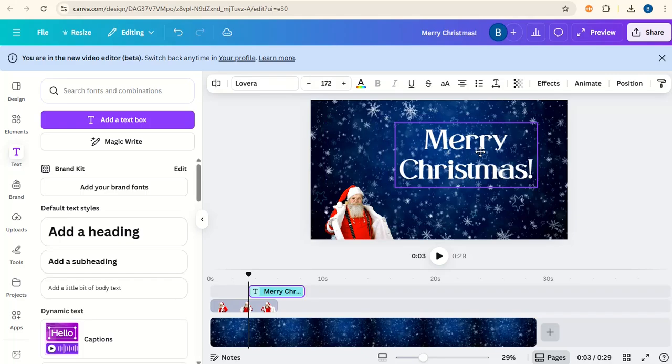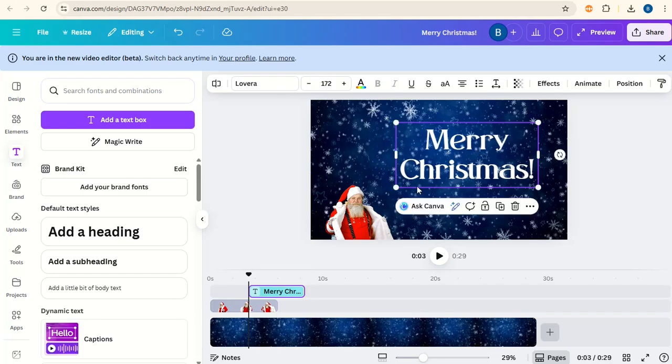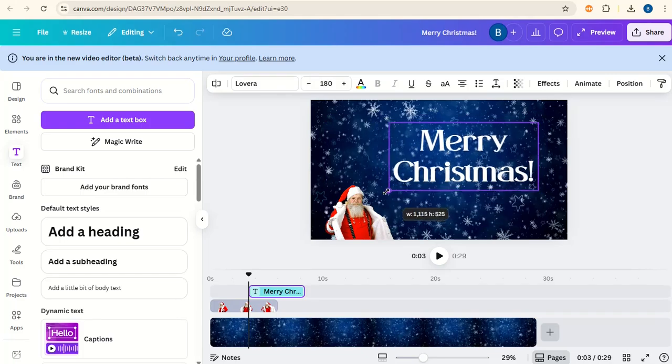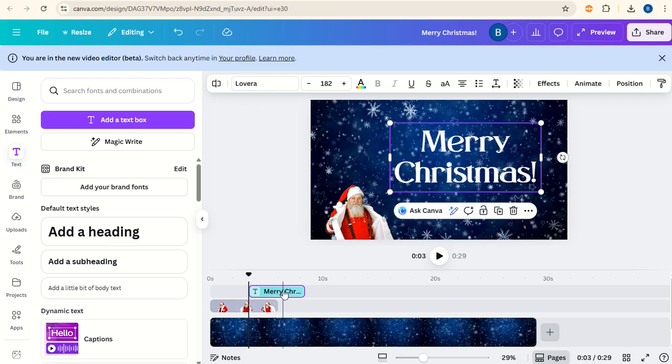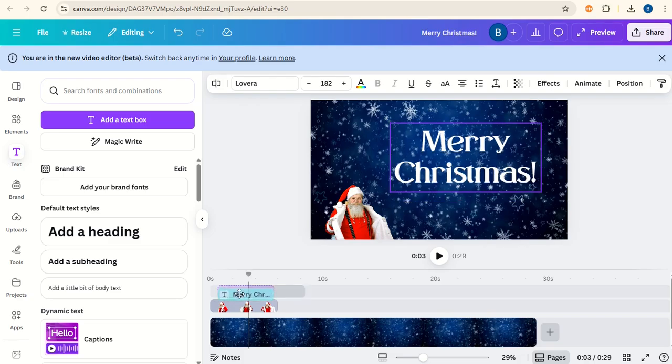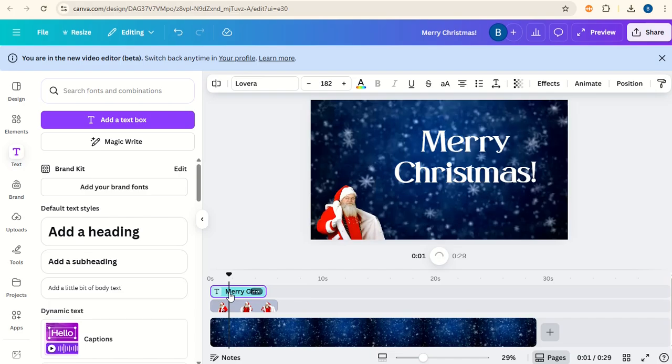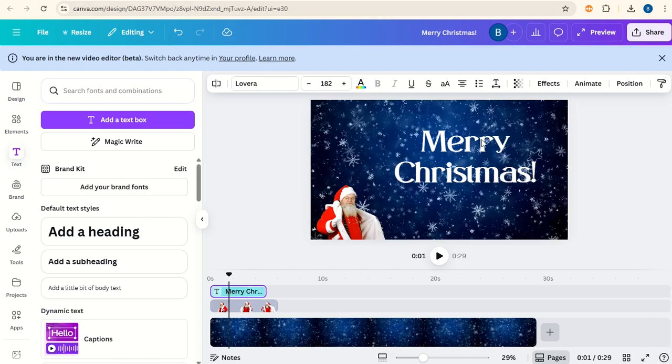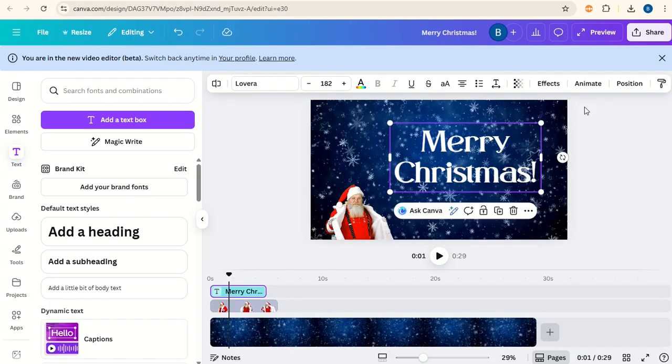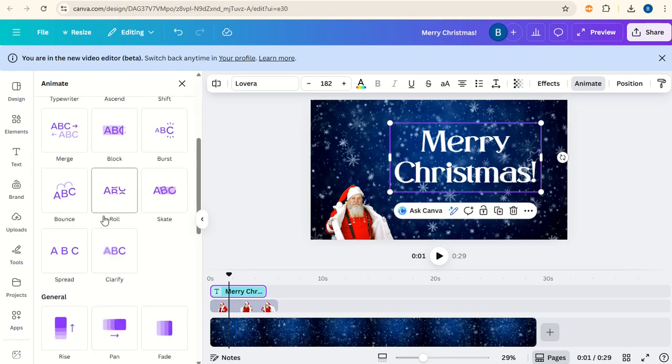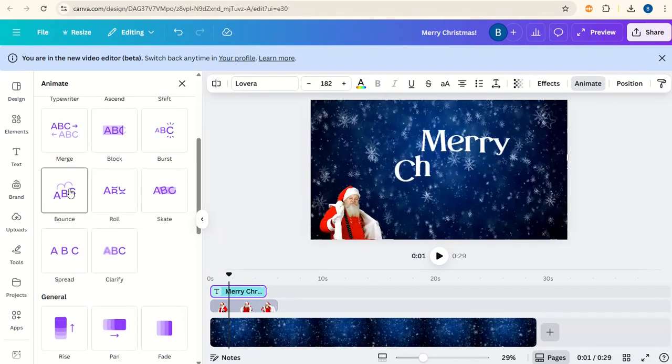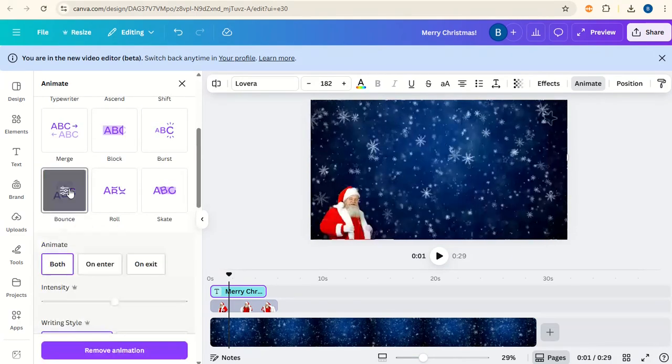Place this on the screen. We want to increase the size slightly. Now bring this text all the way to the start of the video. Click on it and go to animate. Scroll down and we're going to give it a bounce animation.